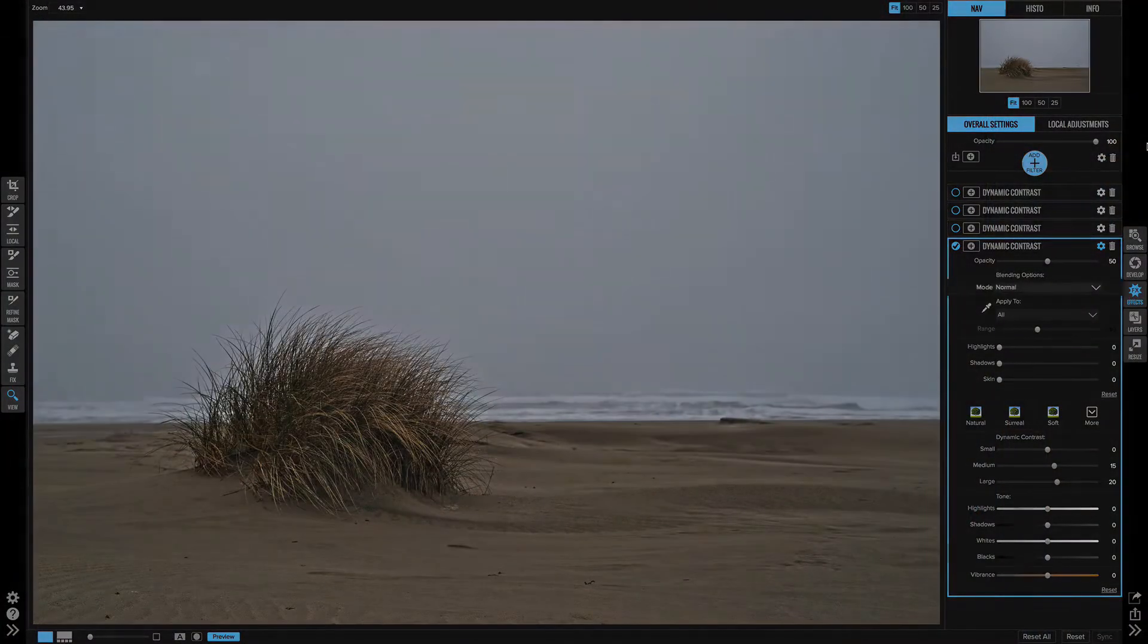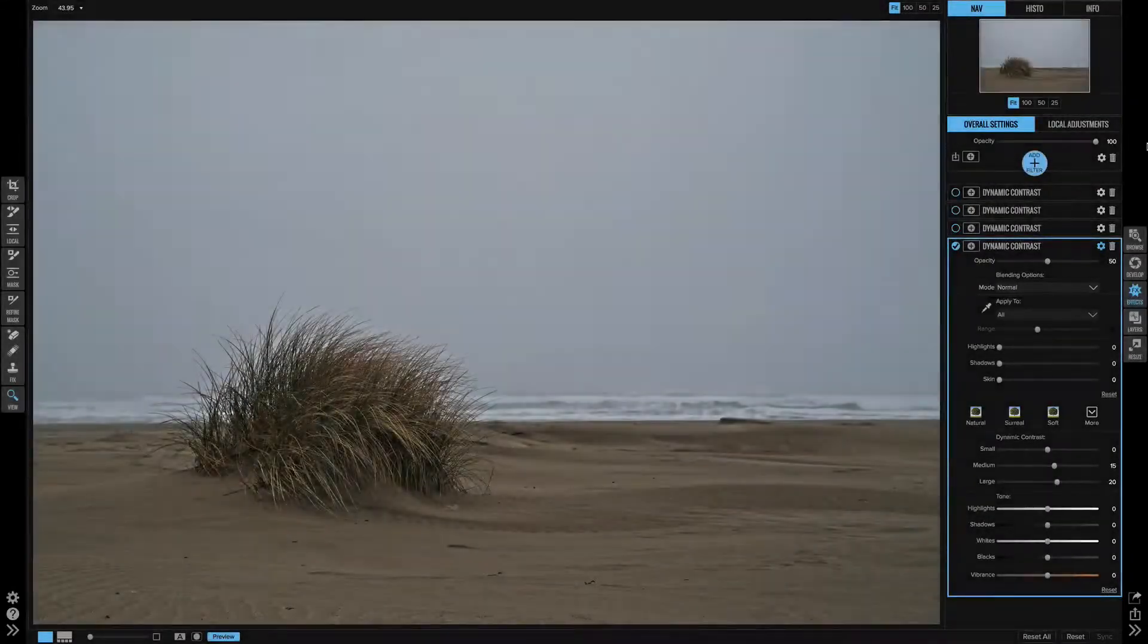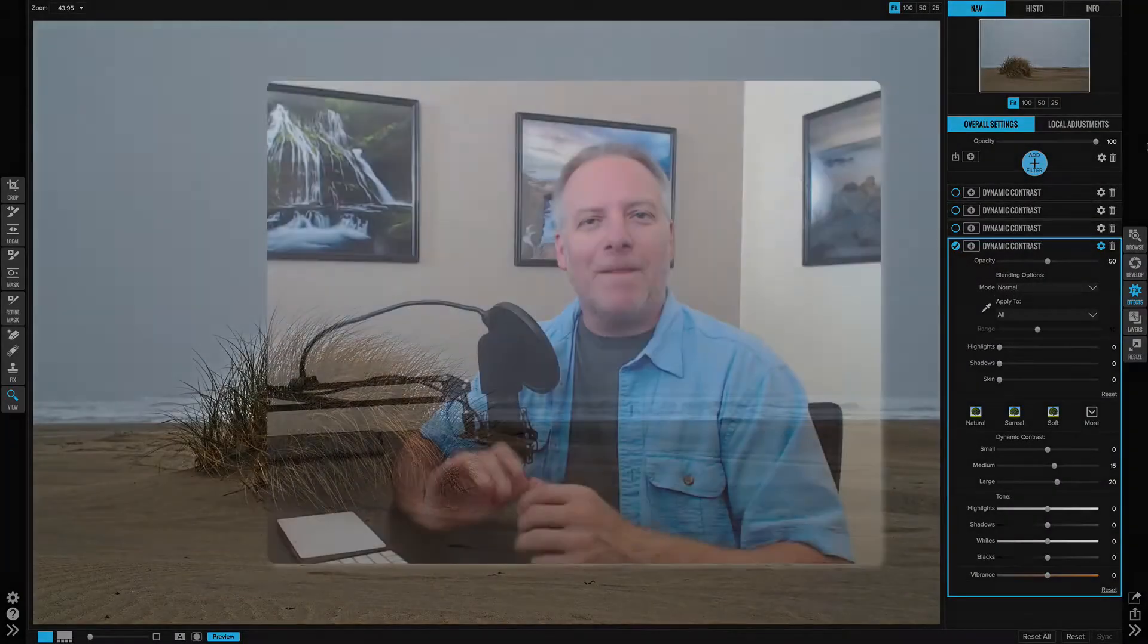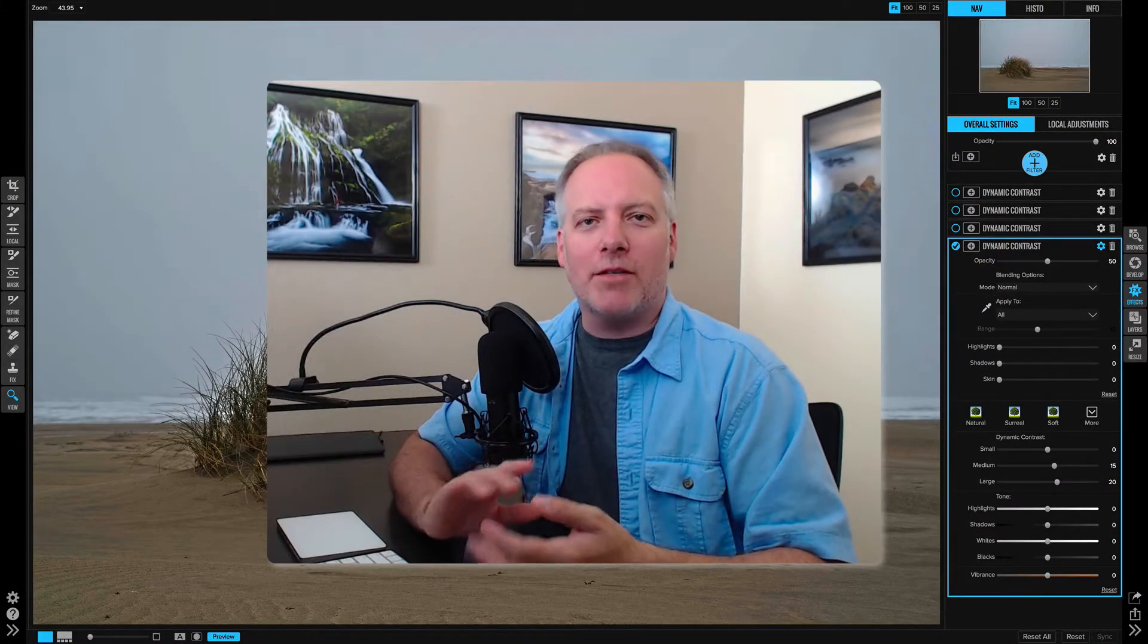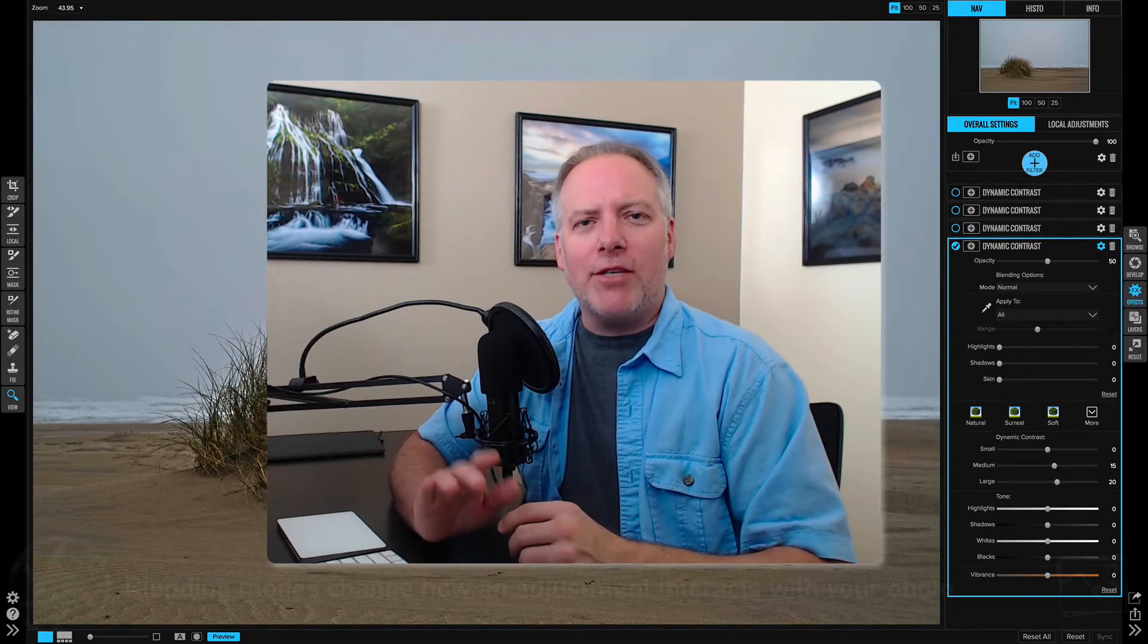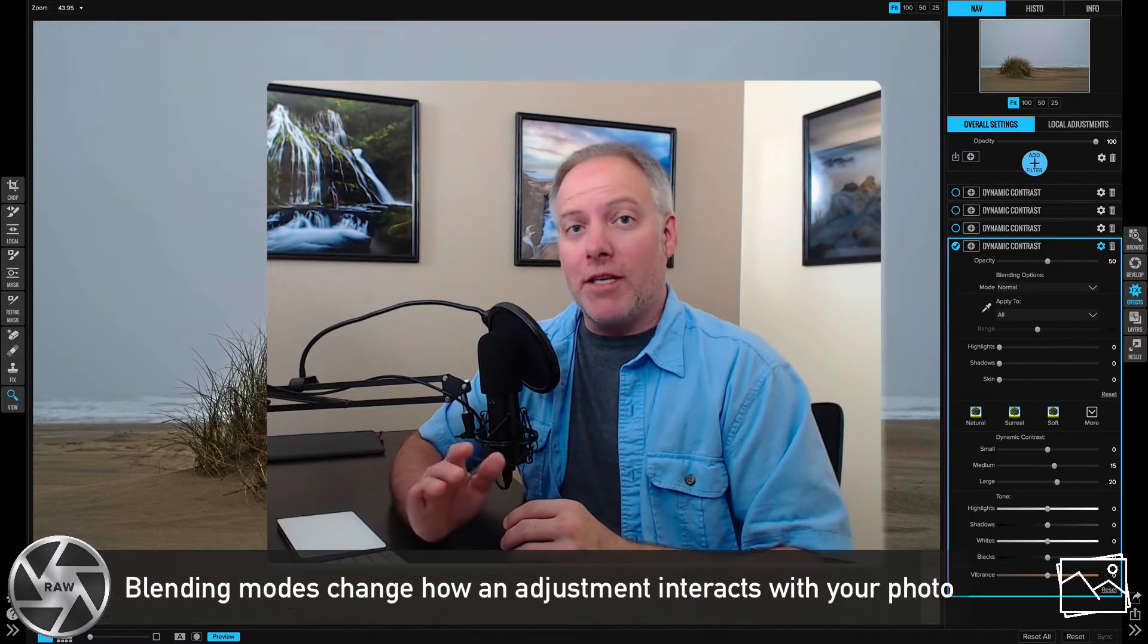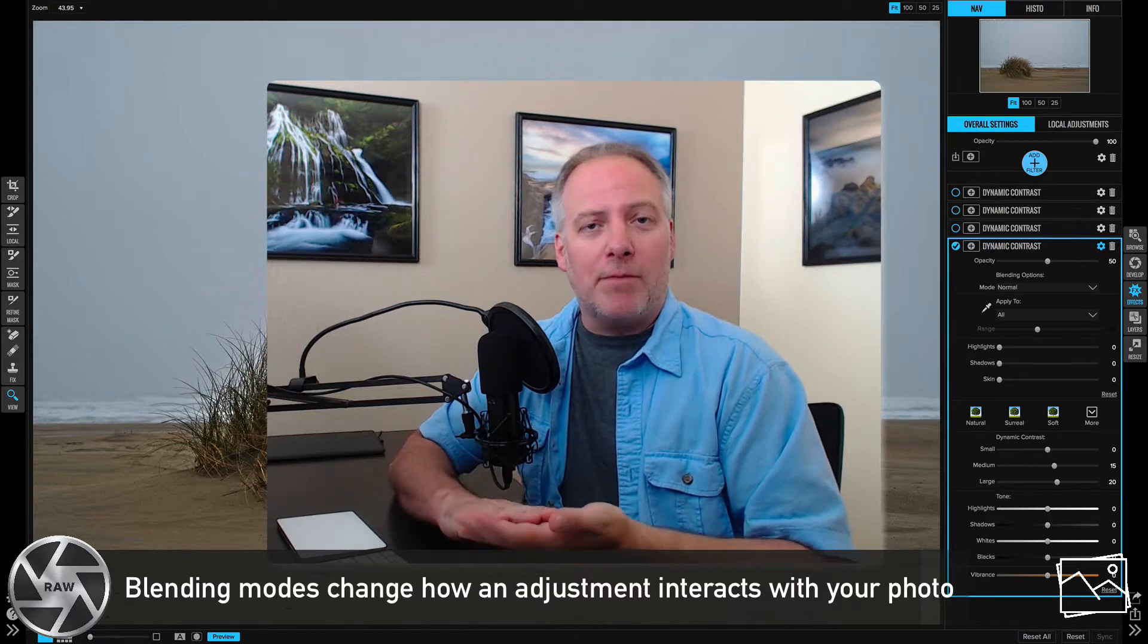The controls are in two sections: the blending mode and the blending options. Let's talk about the blending modes first. What's a blending mode? A blending mode changes how a filter or an adjustment interacts with what's below it.